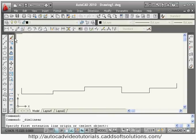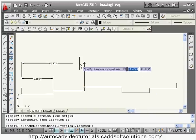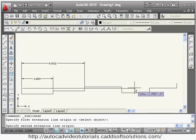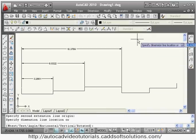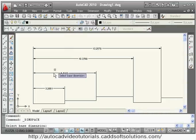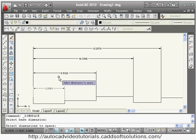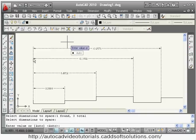Next is dimension space. Suppose you have a set of dimensions where the gap between dimensions is not equal — you can make that gap equal using dimension space. Select the base dimension, then select the dimensions to space, then right-click or enter. It asks for the gap value. There is an auto option which automatically sets the space between two dimensions as double the text height, placing them at equal distance.